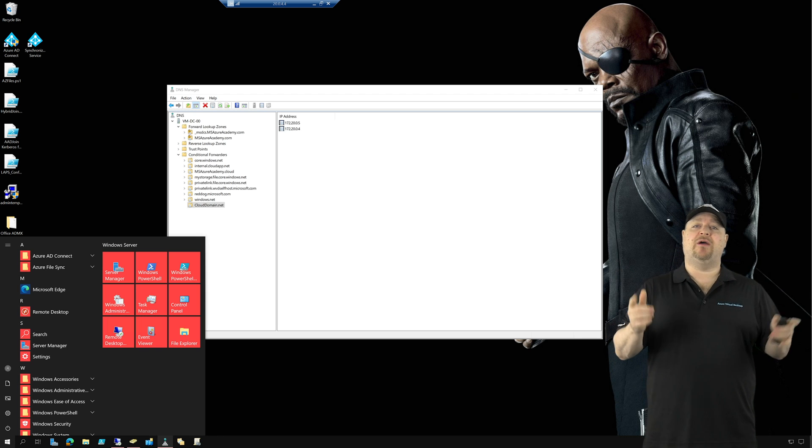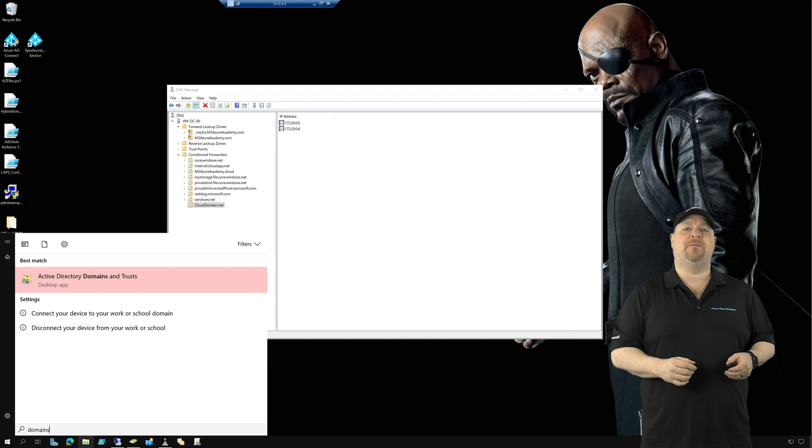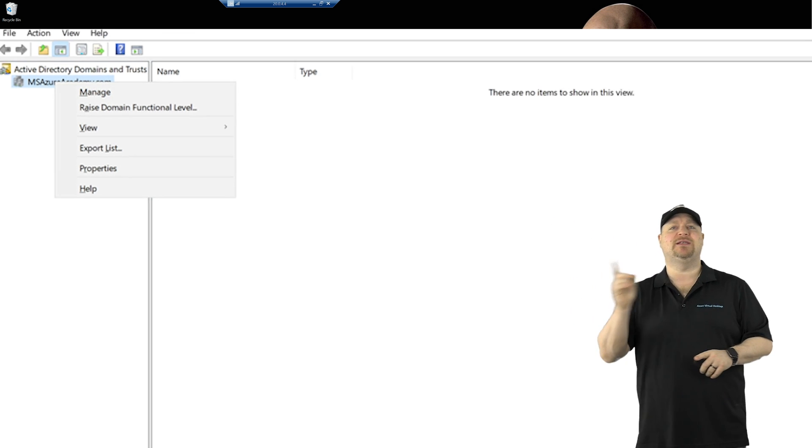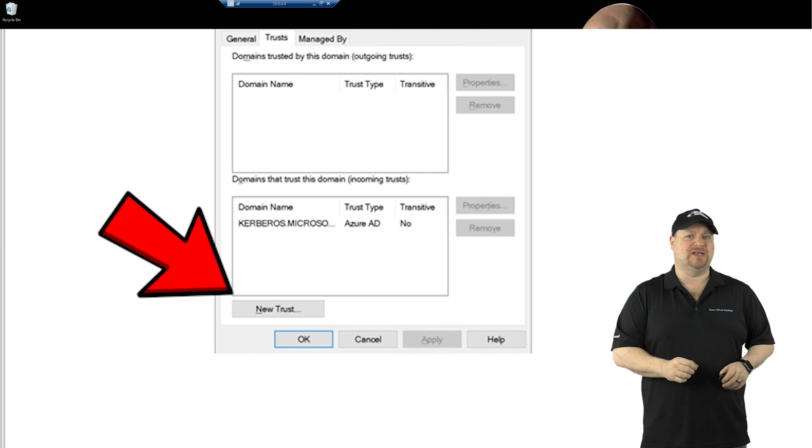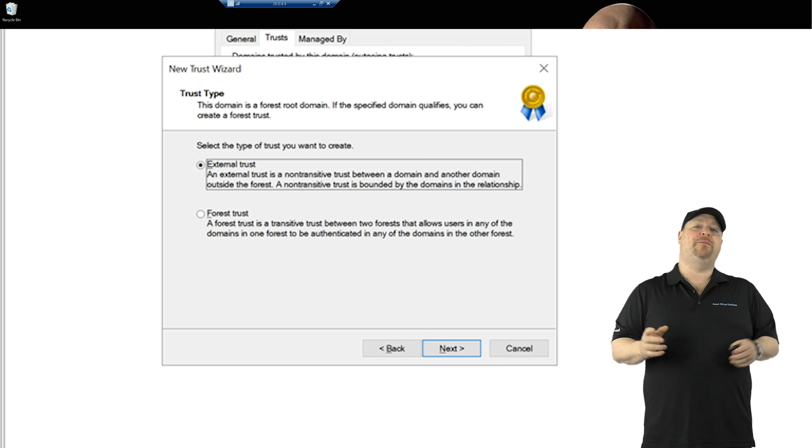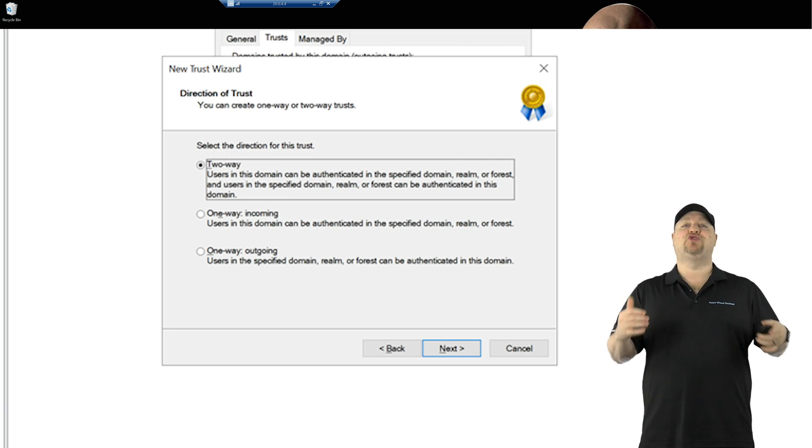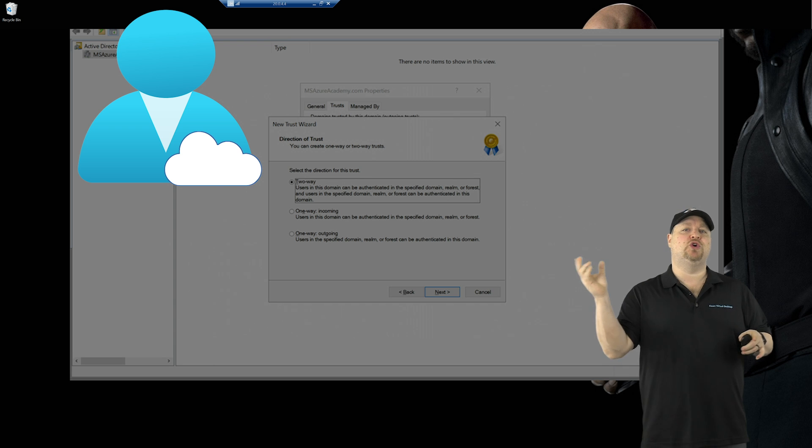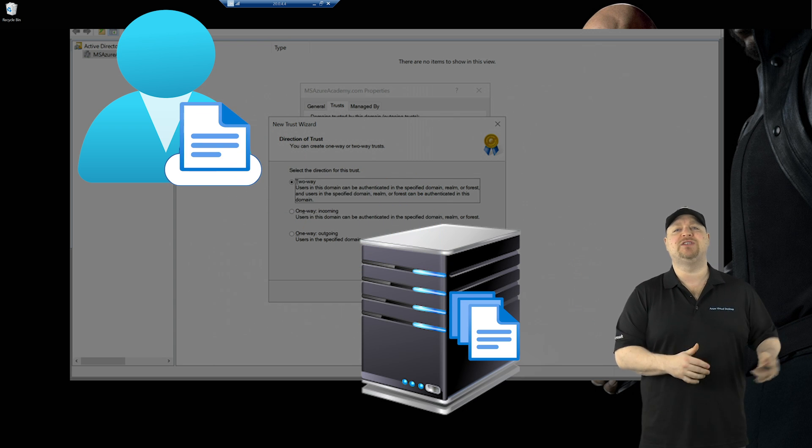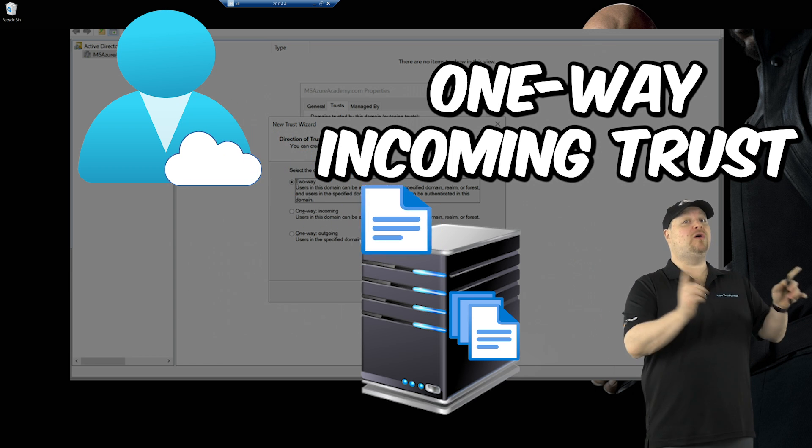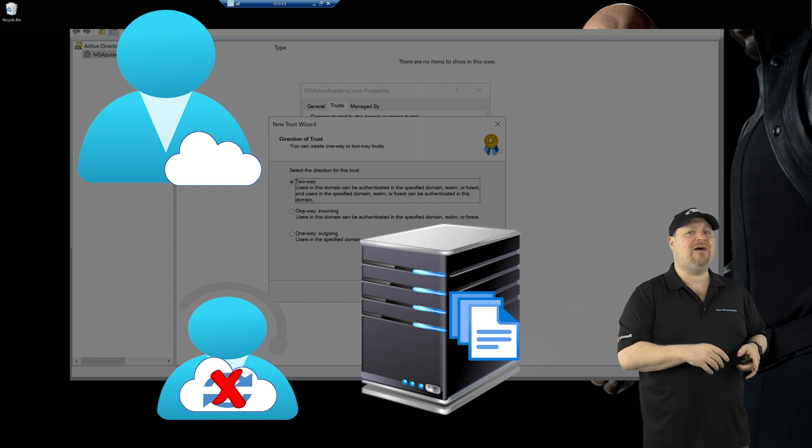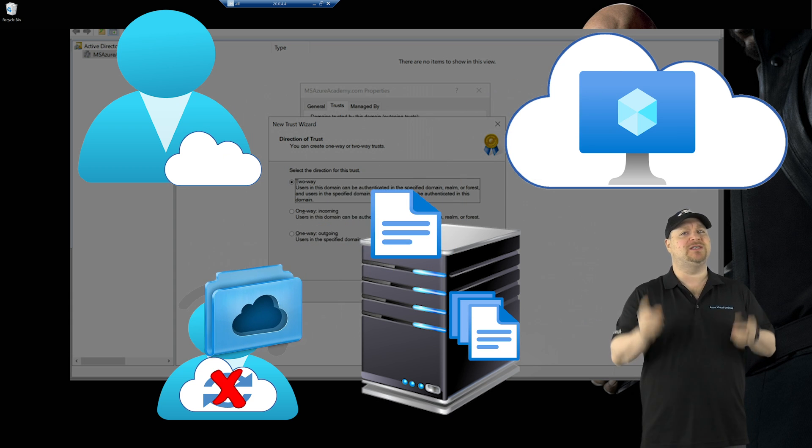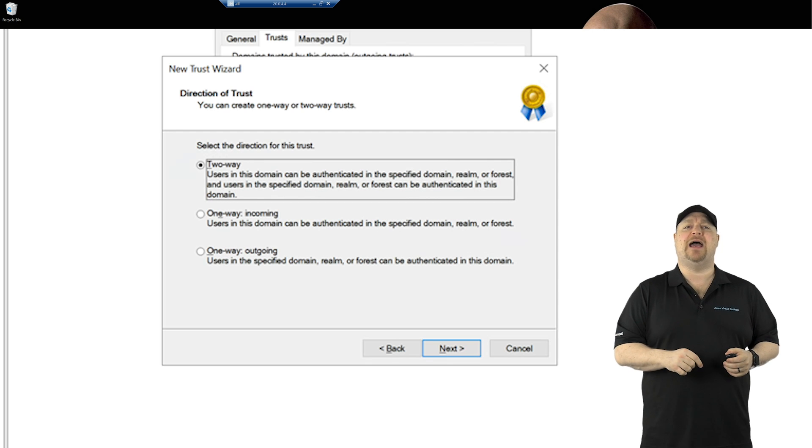Now click start and then type domain and then open AD domains and trusts. Right click on your domain and go to properties and then go to the trust tab and we're going to click here and add a new trust. Type in the name of your new entry domain and we're going to want this to be a forest level trust. And now we need the trust direction. Now if you only have cloud users who you need to access your on-prem resources and apps, you can set up a one-way incoming trust. And if you also have some users on-prem that you don't want to sync up into the cloud, but they need access to those glorious cloud resources, set up a two-way trust, which is what I'll do. And then click next.